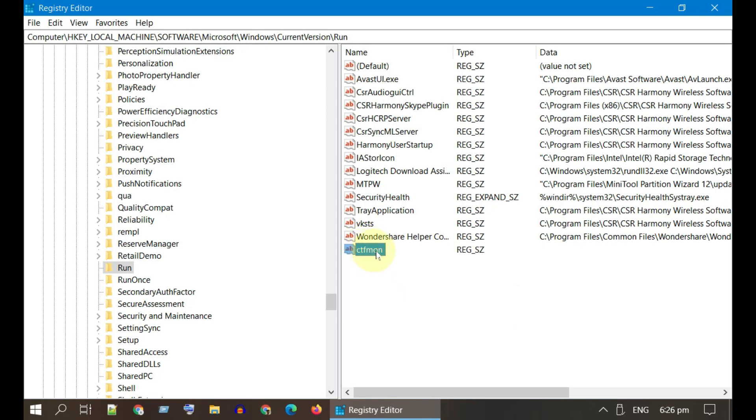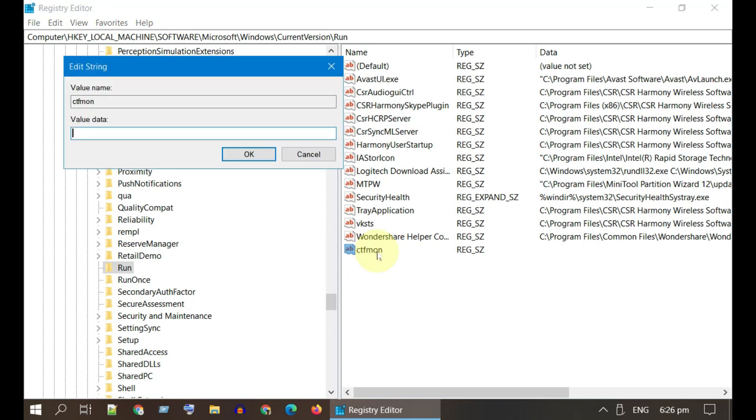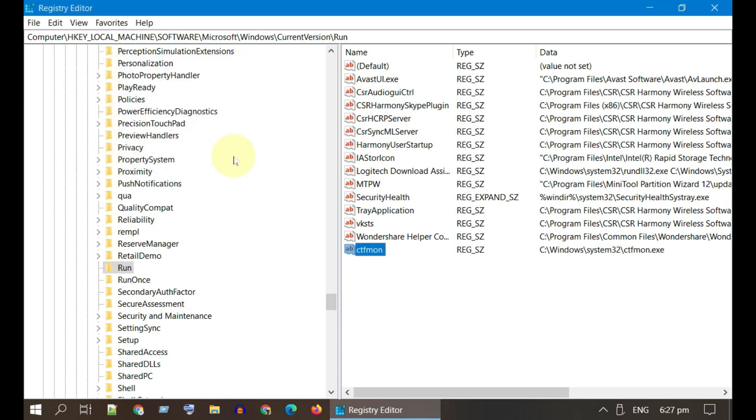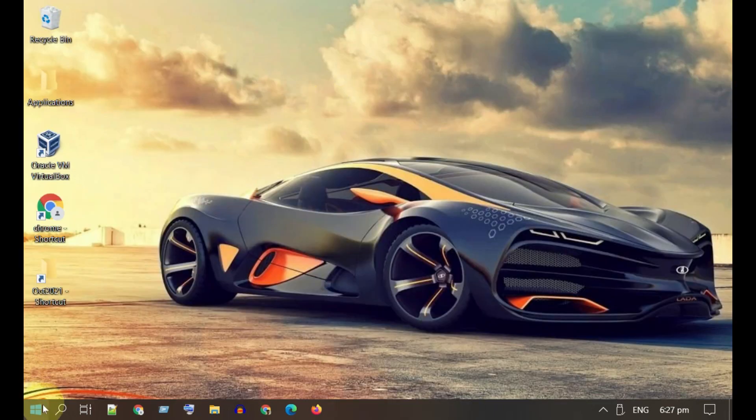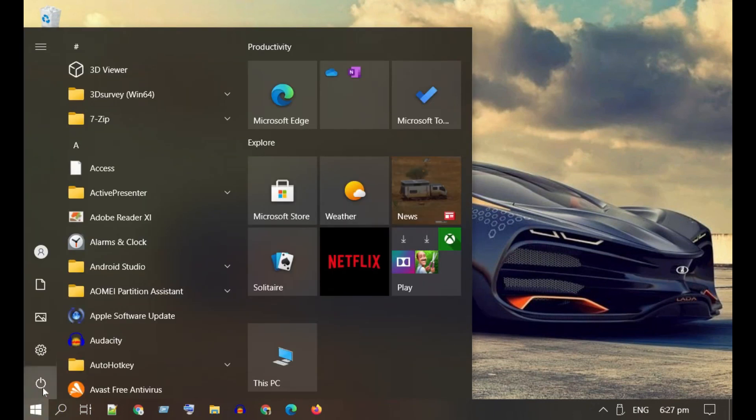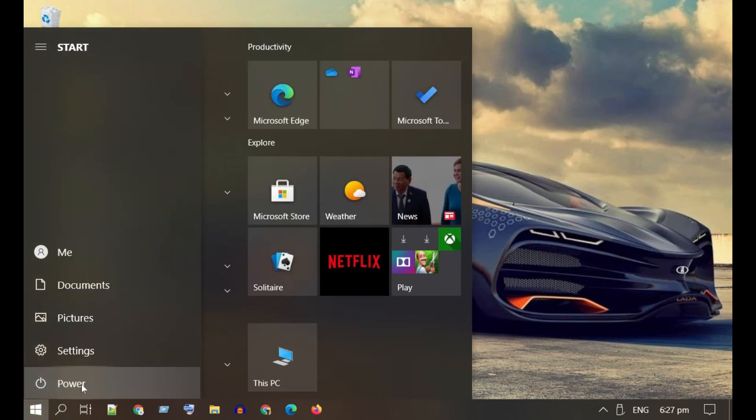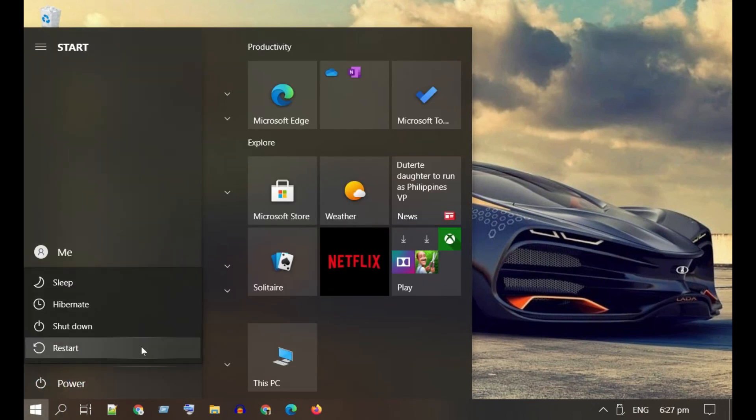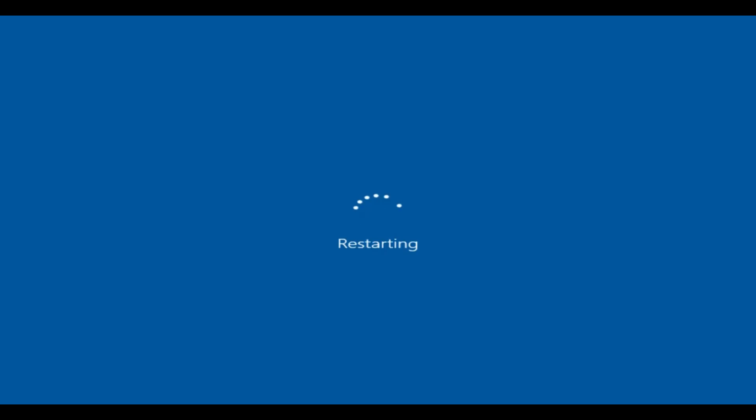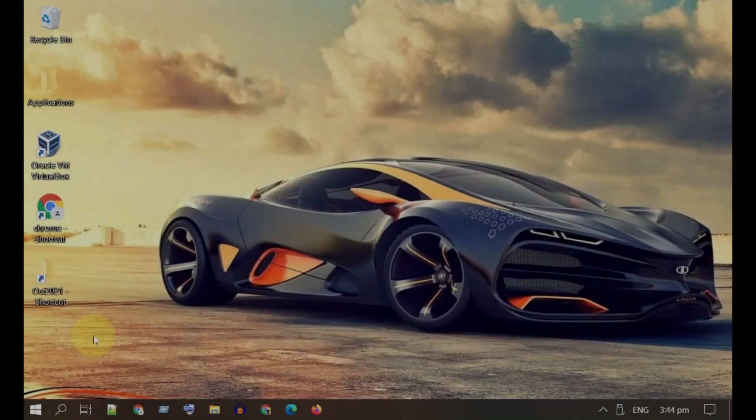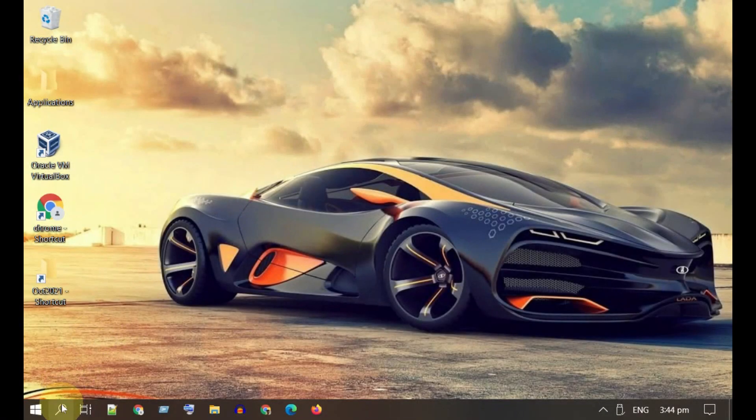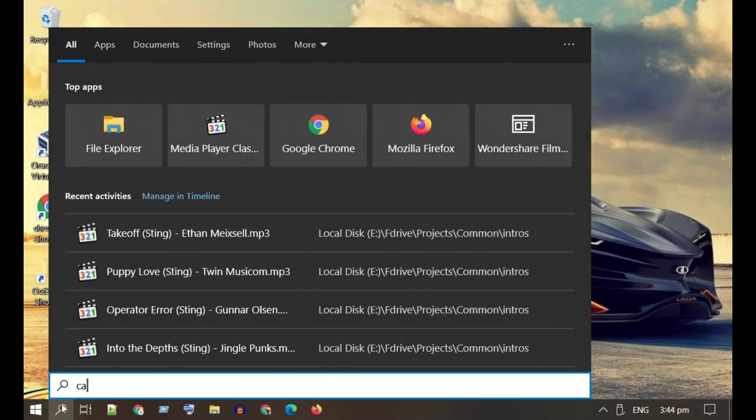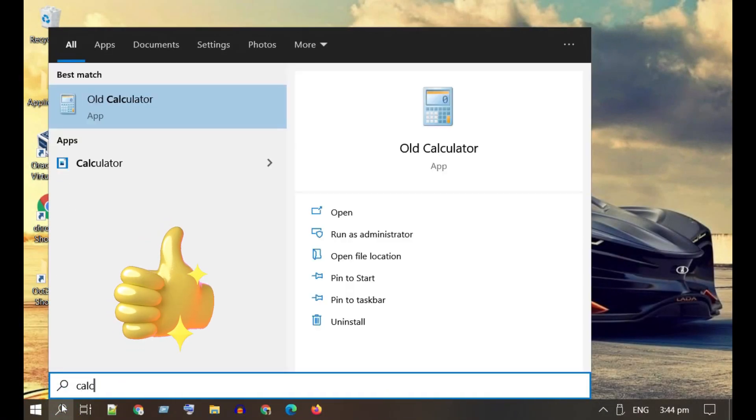Now double-click the newly created string over here. Please enter the full path of ctfmon.exe file. It is available at the end of this video description, so please feel free to copy from there. Tap on OK. You can now close all open windows and restart the PC. Once your system is back, please check if the issue has been fixed.